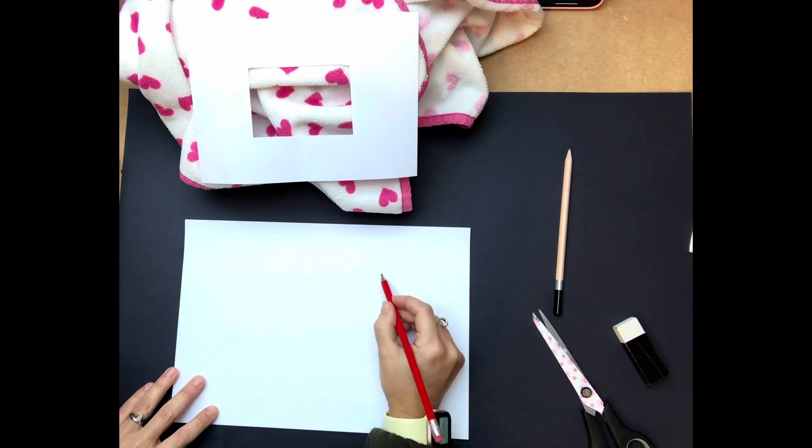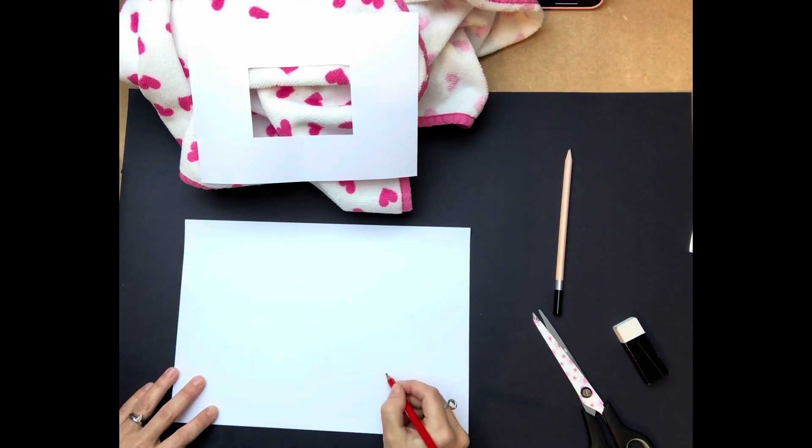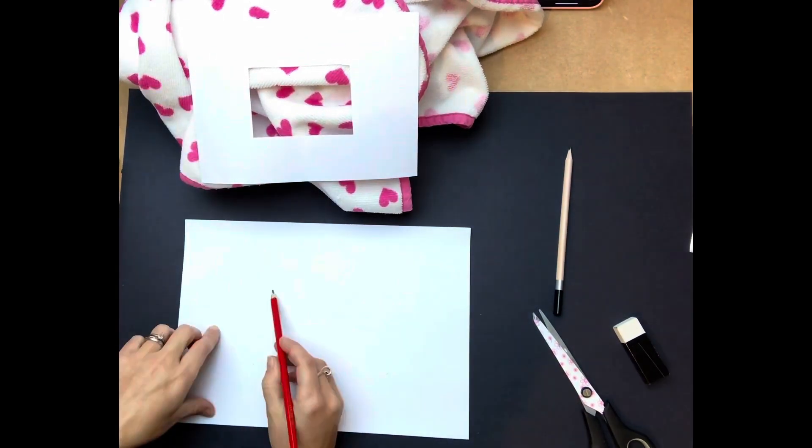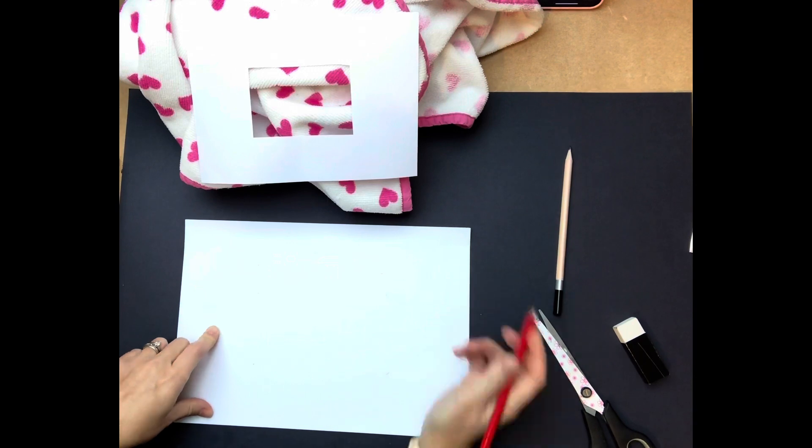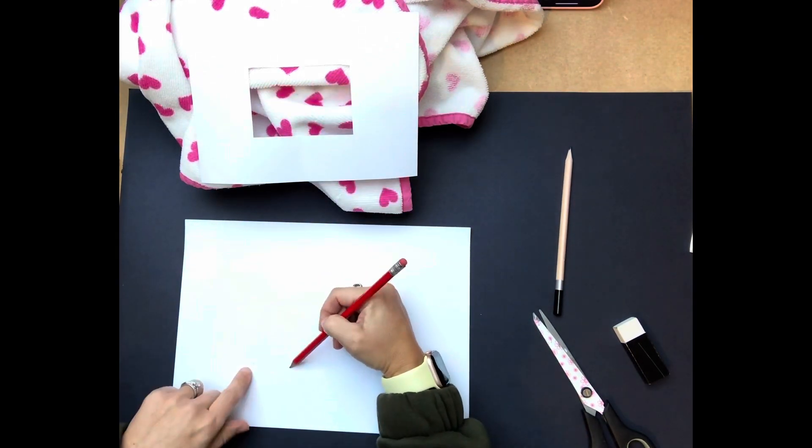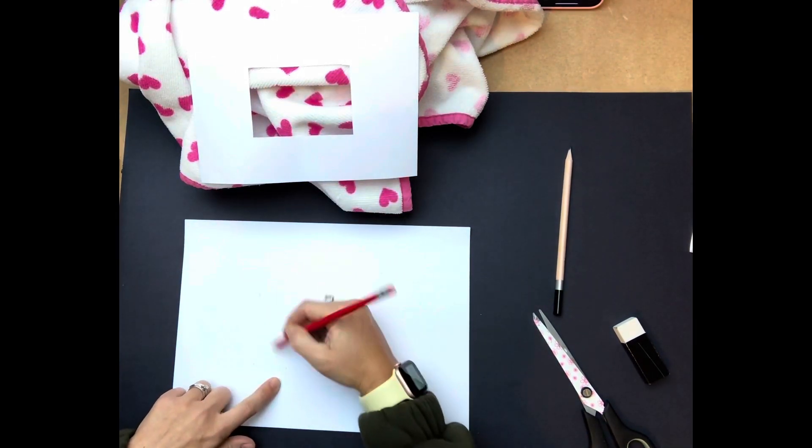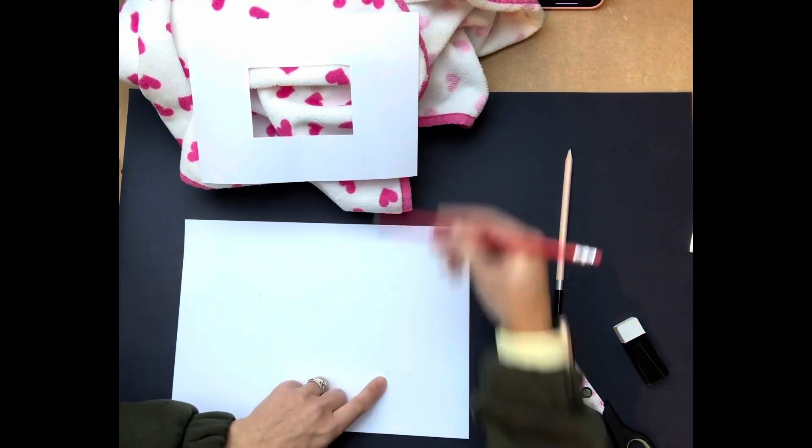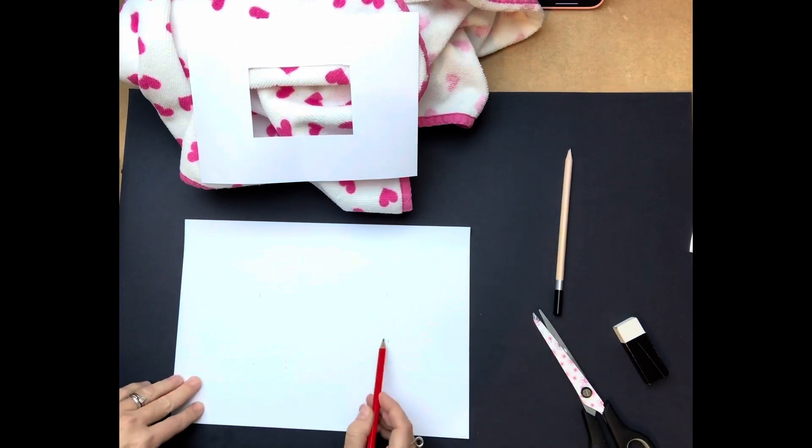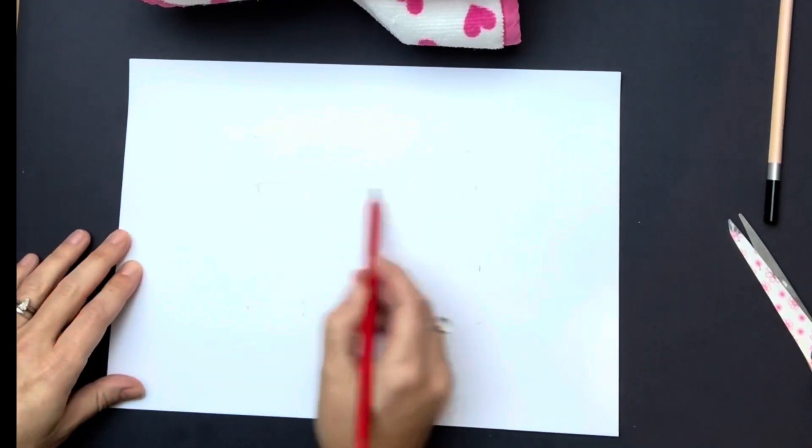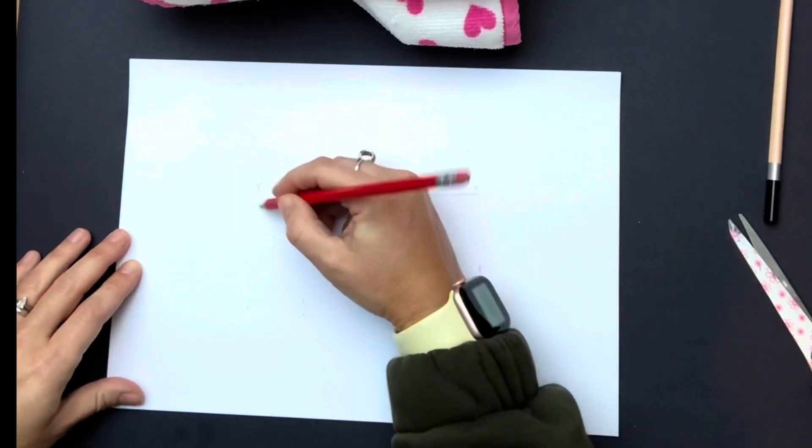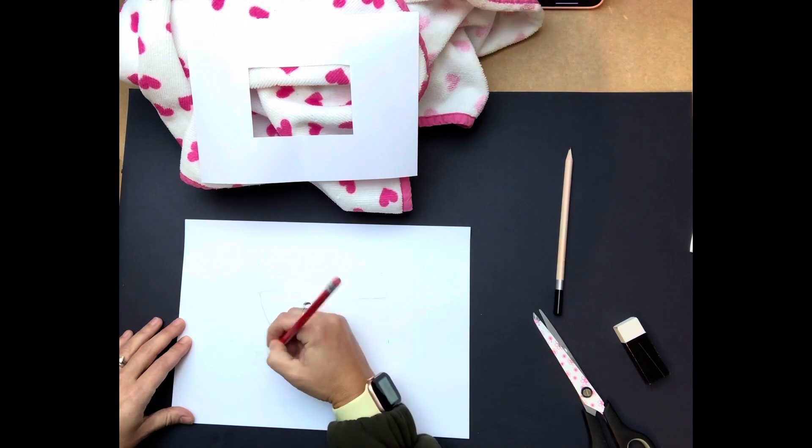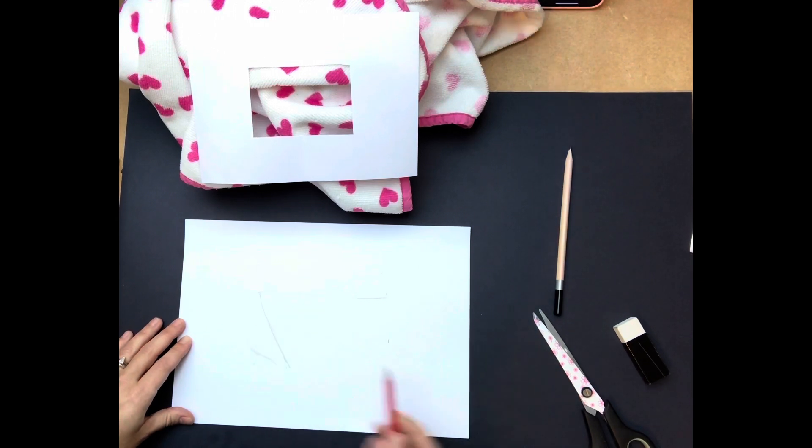When you start to draw, work out roughly what size you want to make your drawing. You may want to make it either bigger or smaller than the image that you can see through your viewfinder. The point in using a viewfinder is to use it to help guide you when drawing.